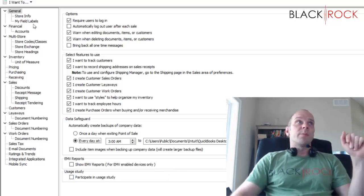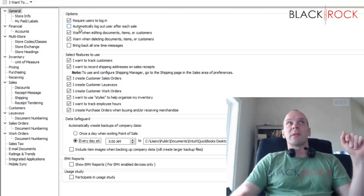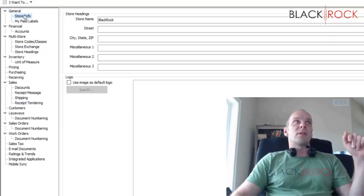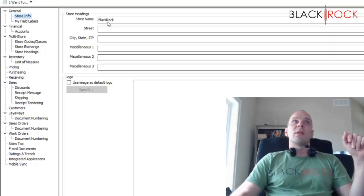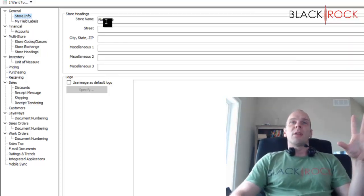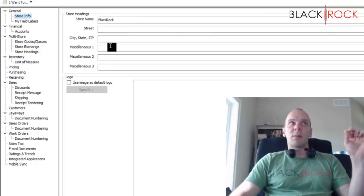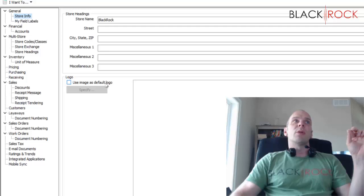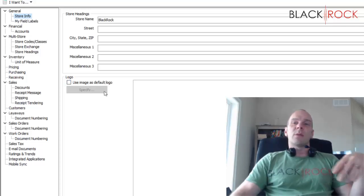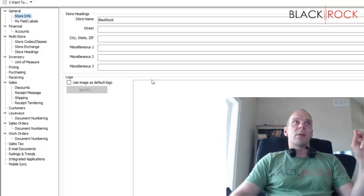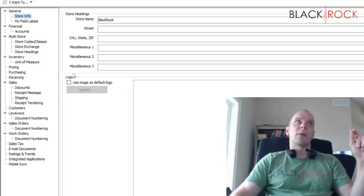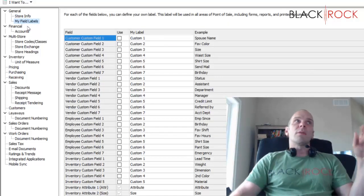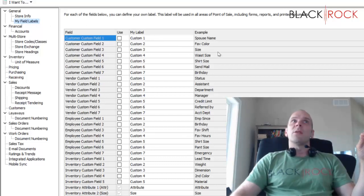So that was the main general company preferences settings page. Real quick, there's just two other sections here: Store Info, which should have the information that you filled in on the startup interview when you first created your Point of Sale company. This is also the place where you can put a logo and import a logo file or picture file for printing on your receipt, which is pretty great. Makes your receipt look very professional to have your logo on it.